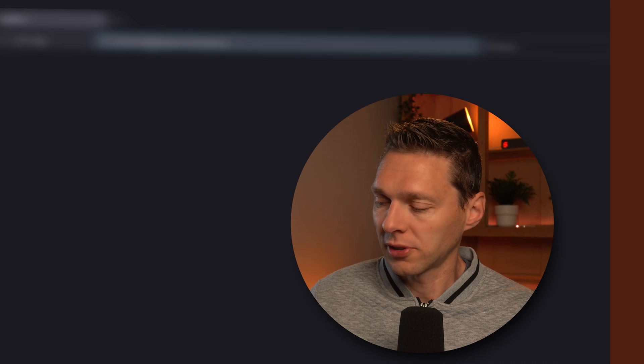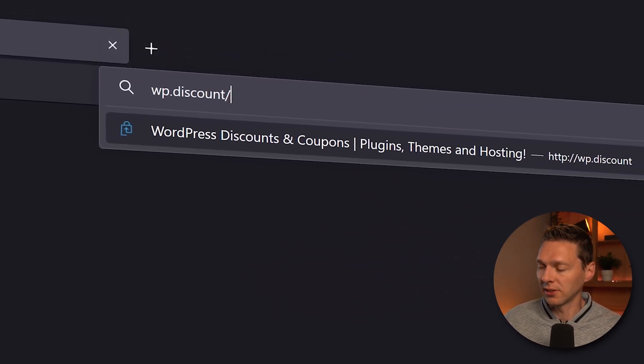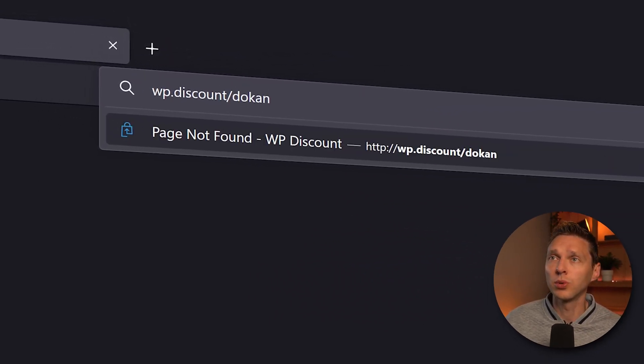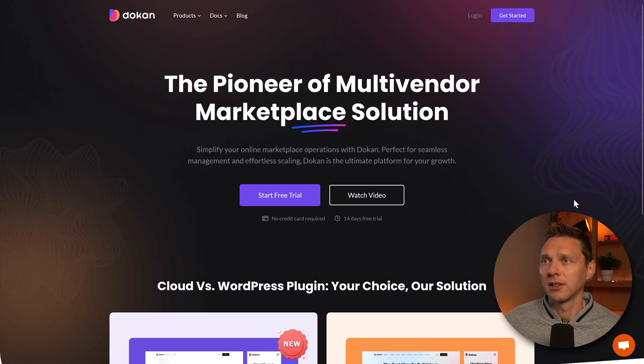Let's see how fast we can set up a multi-vendor marketplace within WordPress. First go to wp.discount.dokan and press enter.